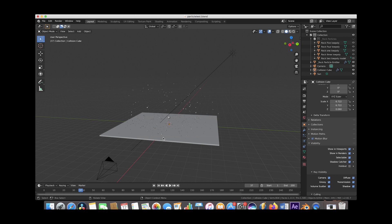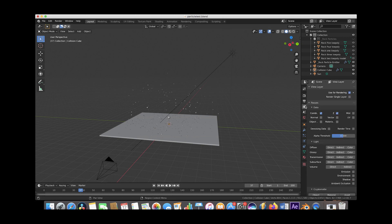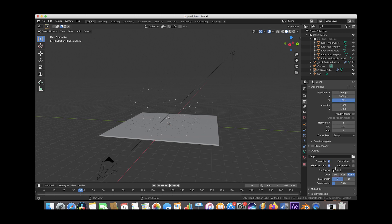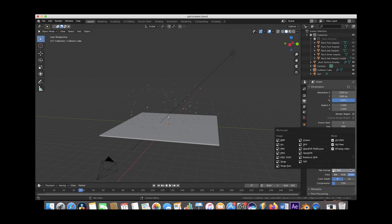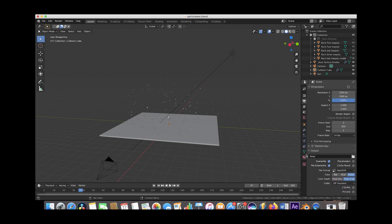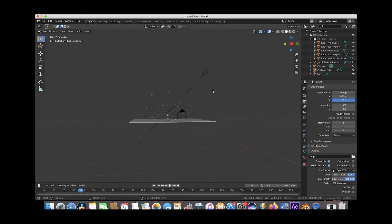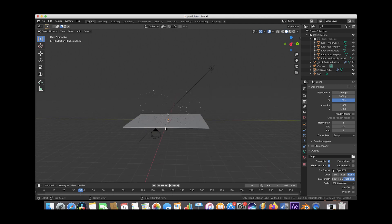To render out your explosion with an alpha channel, I usually use the Open EXR file format. Choose where you want your explosion outputted in the output option, and then you can essentially just output your rocks or any of your debris explosions as an animation and then composite it into your animation or live action shot.